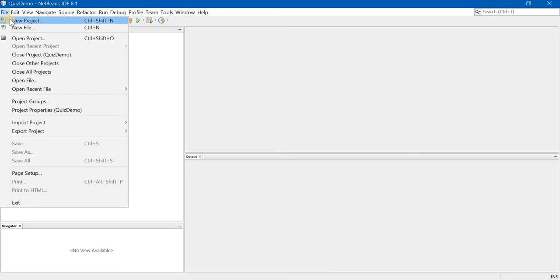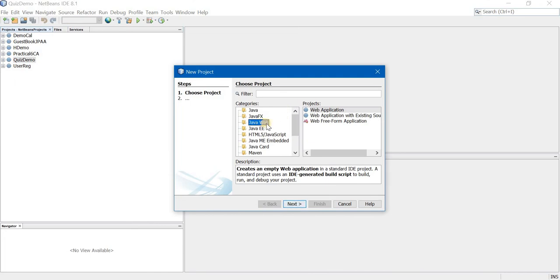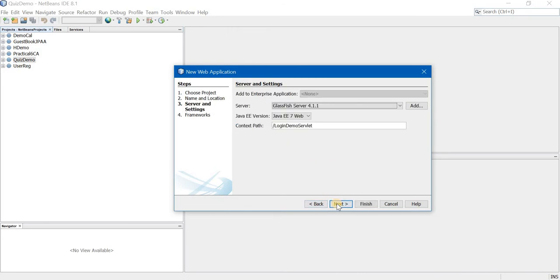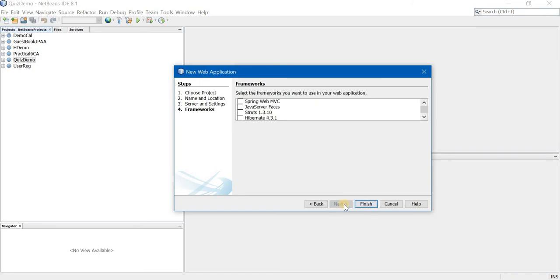As usual, we will create the project first. To create a project, click on File, New Project. From Categories, choose Java Web. From Projects, choose Web Application. Next, I am giving the name as Login Demo Servlet. Click Next. Ensure that the GlassFish server is selected. Click Next. No need to choose any framework. Click on Finish.